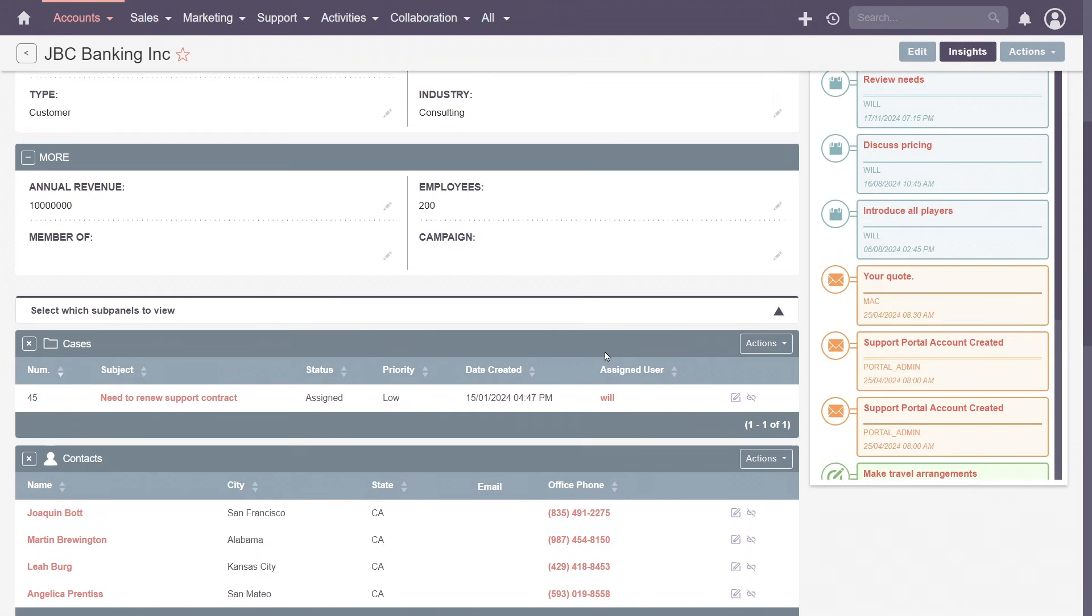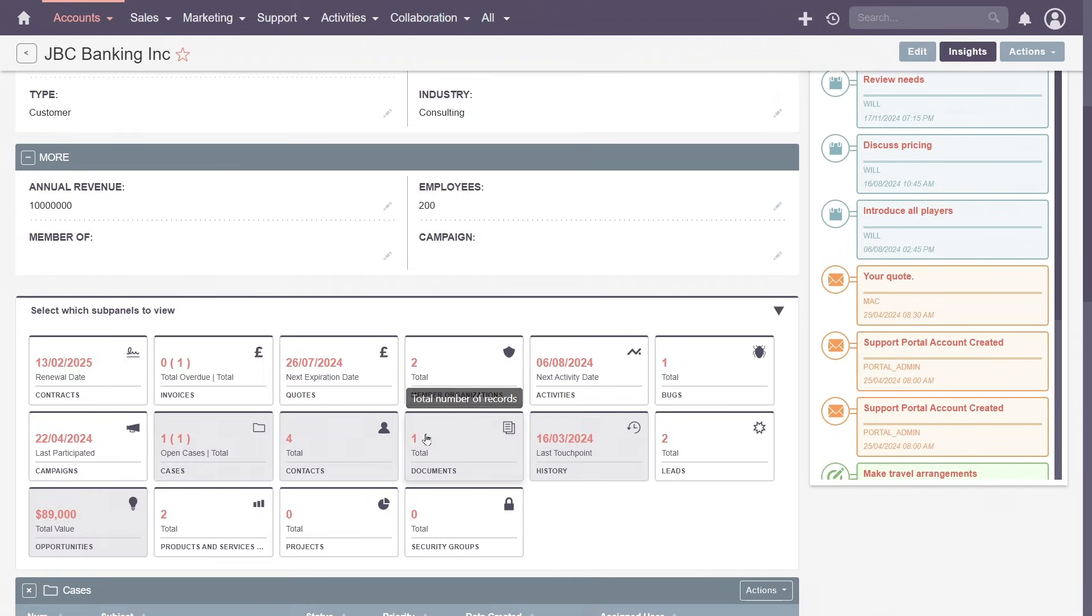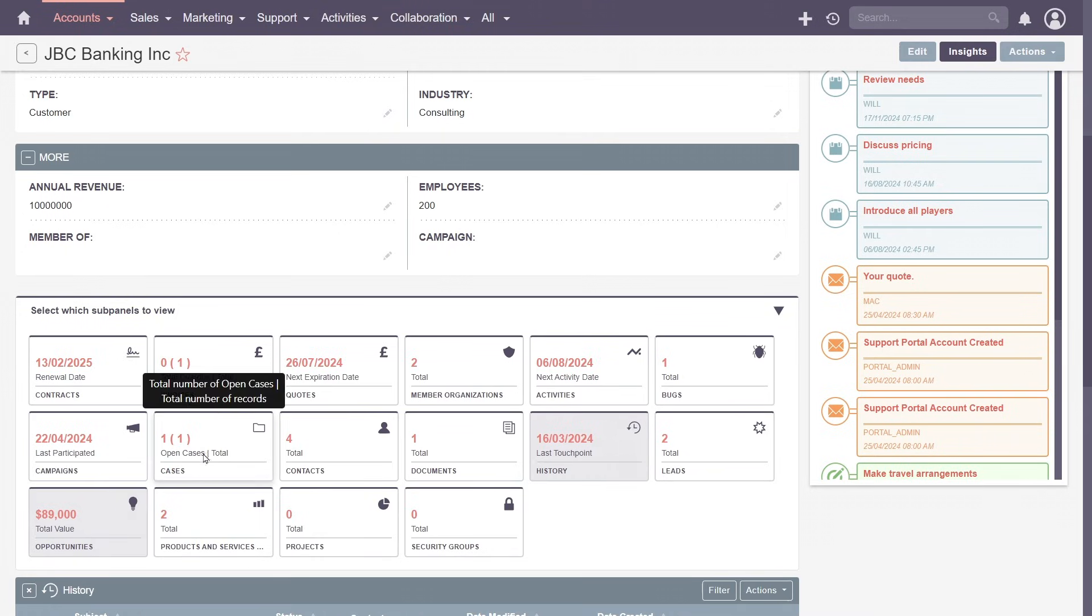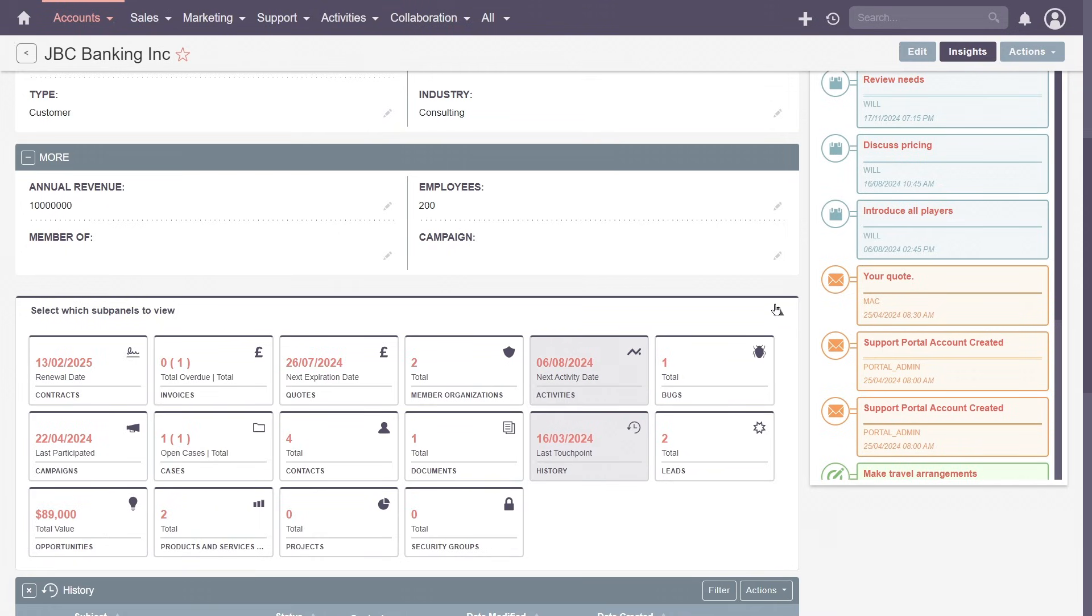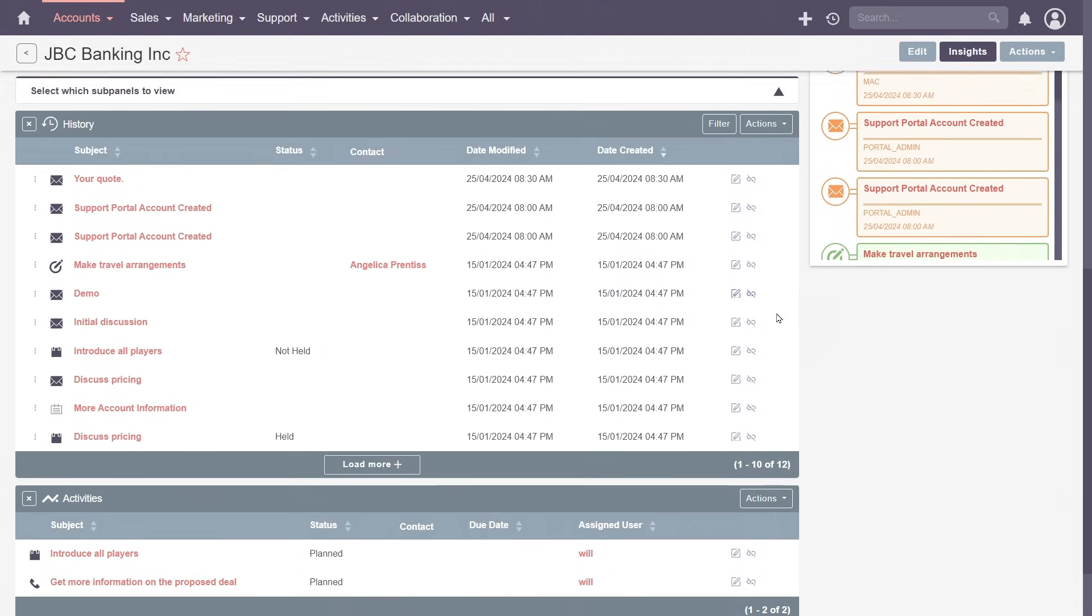Admins can easily remove unused subpanels or configure the information shown within, tailoring the view to focus on what matters.